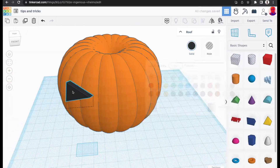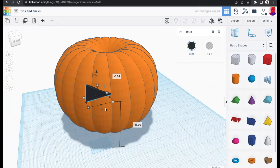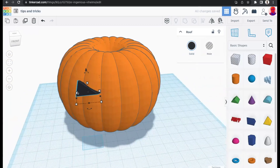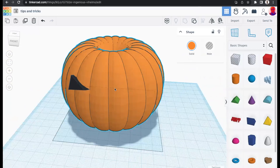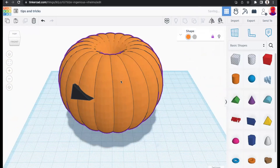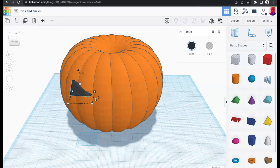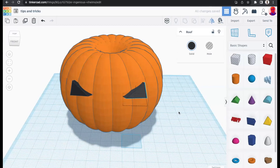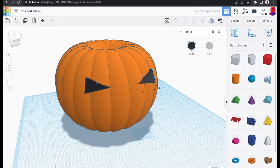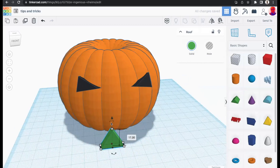The lock tool lets you lock shapes you don't want to accidentally manipulate. Click a shape, hit the lock icon, and it highlights in purple — you can no longer drag or scale it. This way, when you're working on one element like an eye, you won't accidentally adjust the pumpkin body underneath. The lock tool is a really great feature for complex designs with multiple components.